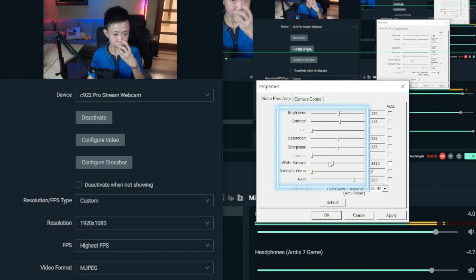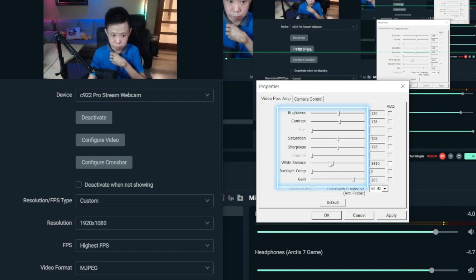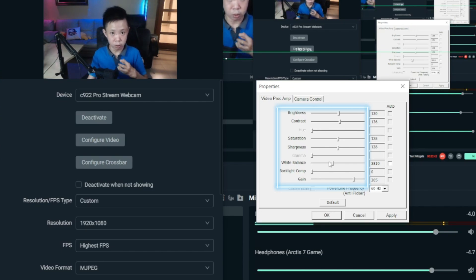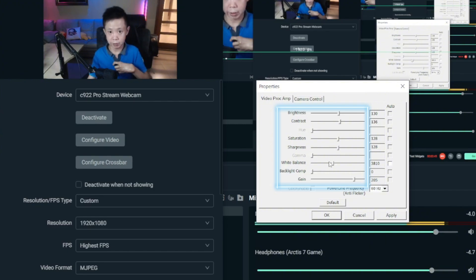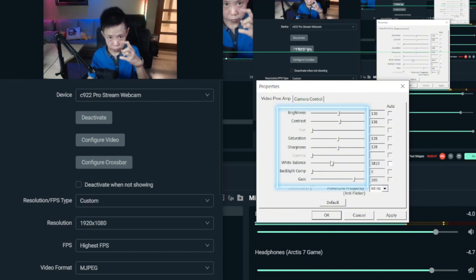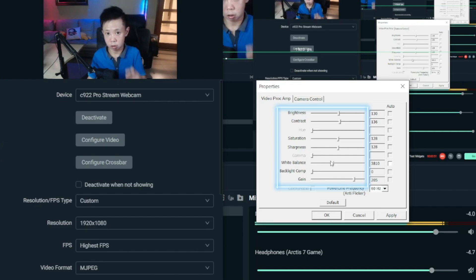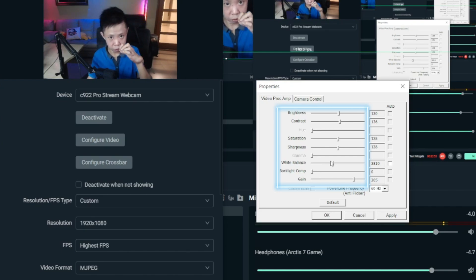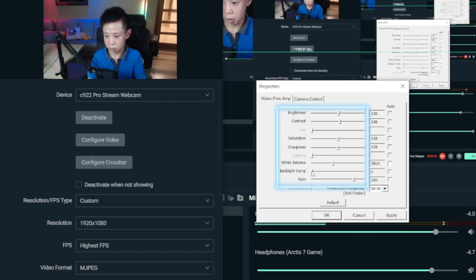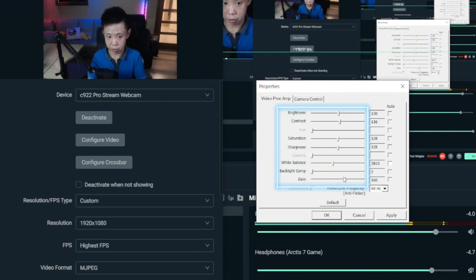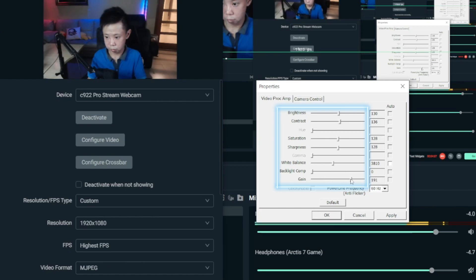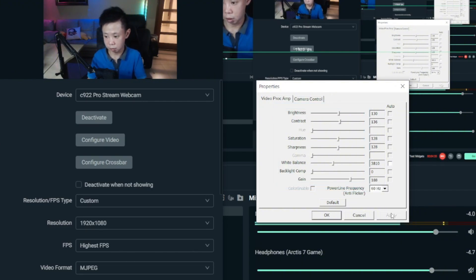For me, I'm going to set White Balance to about 3800 so my skin color looks good and my shirt's blue looks accurate to my eyesight. Set it according to your own preference and try not to over-adjust it. Set Backlight Compensation to zero. For Gain, going darker on the left and a little brighter on the right — I'll make it slightly brighter. Set Power Line Frequency (Anti-Flicker) to 60Hz. Then click Apply and OK, and close the window.